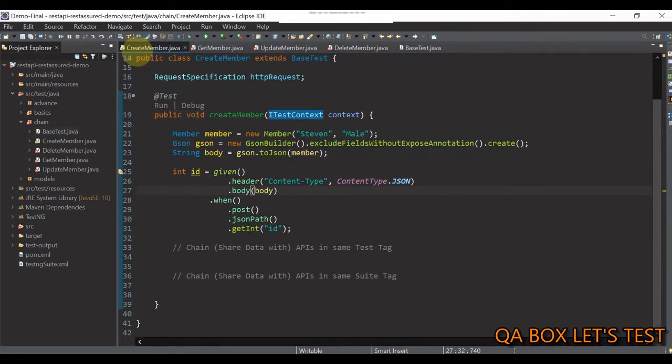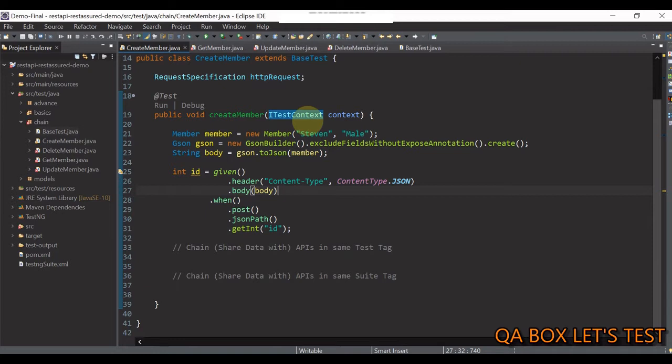So, first step is done. Now, let us open this ITestContext interface and see what all different method it offers.